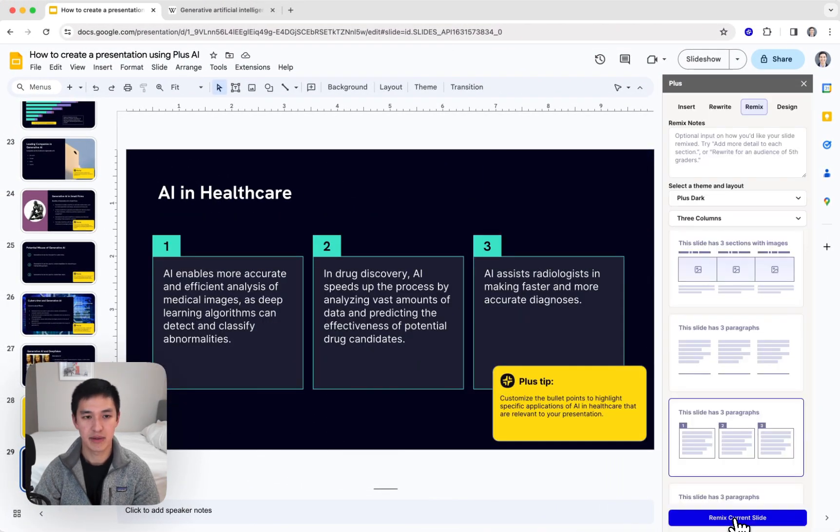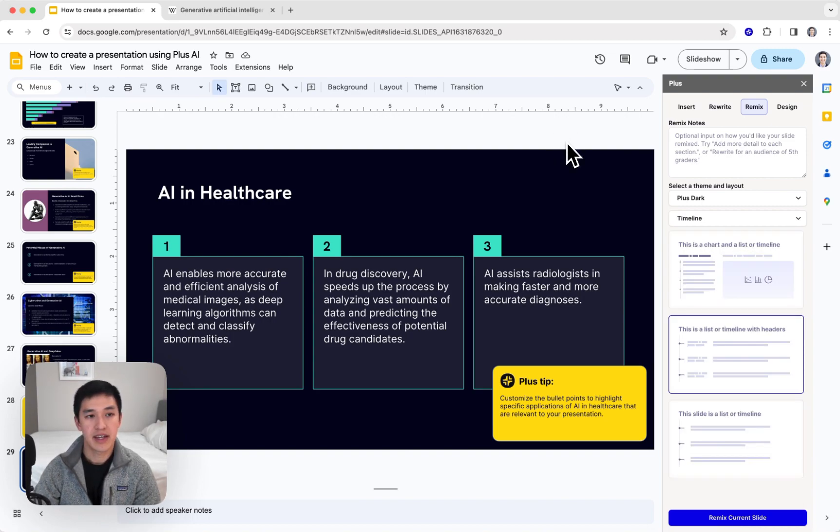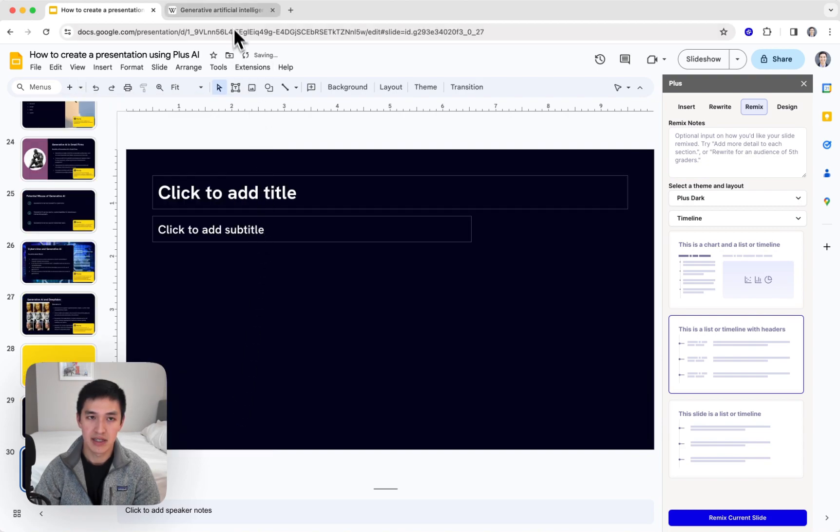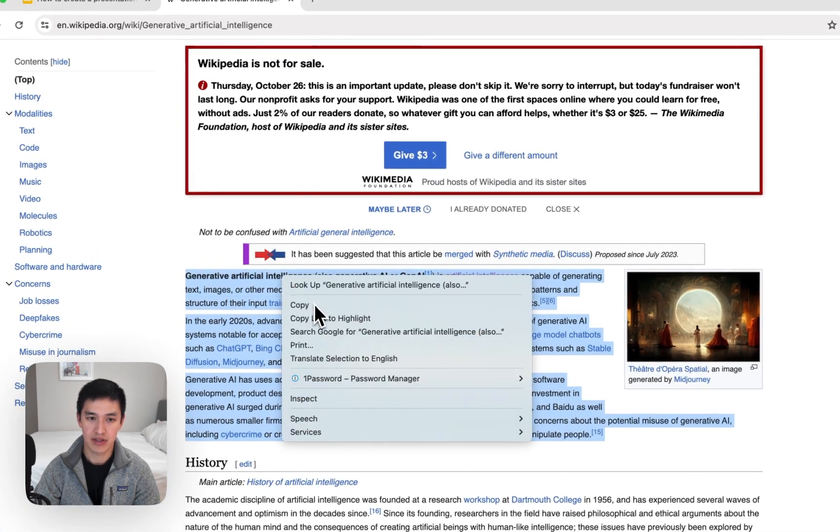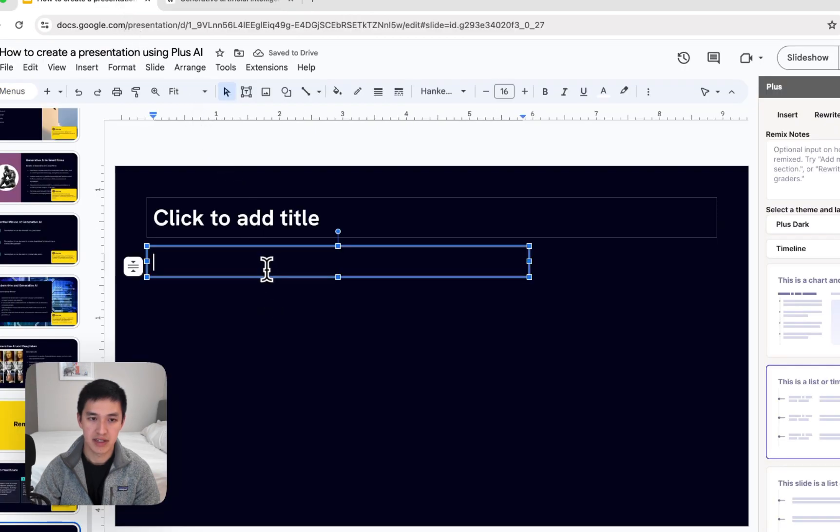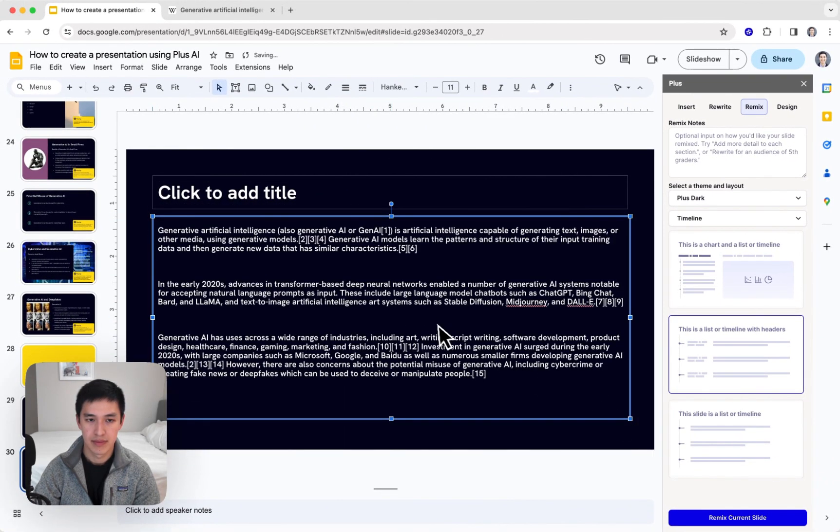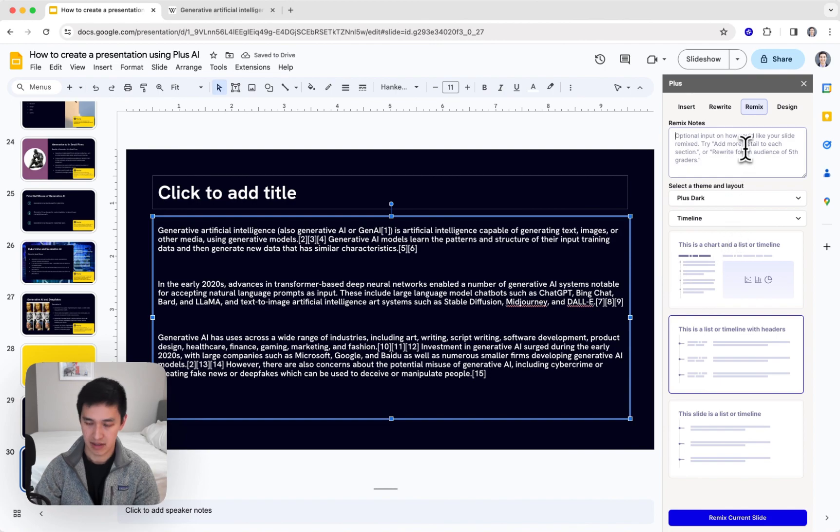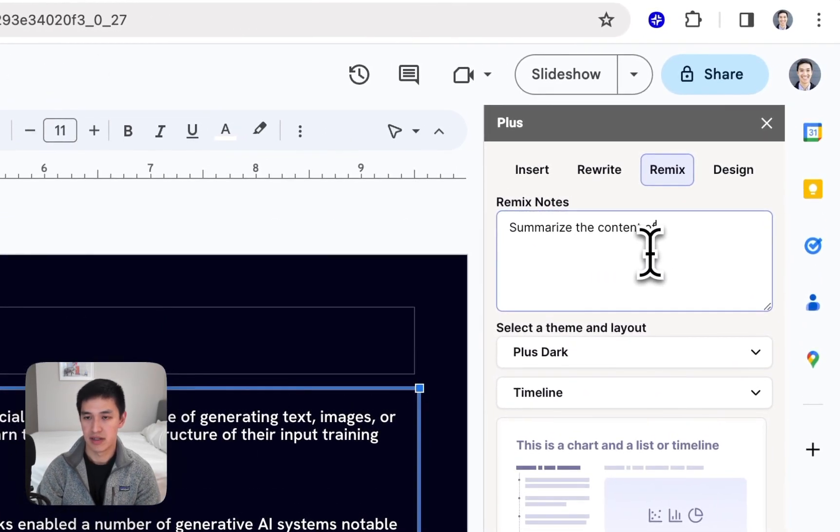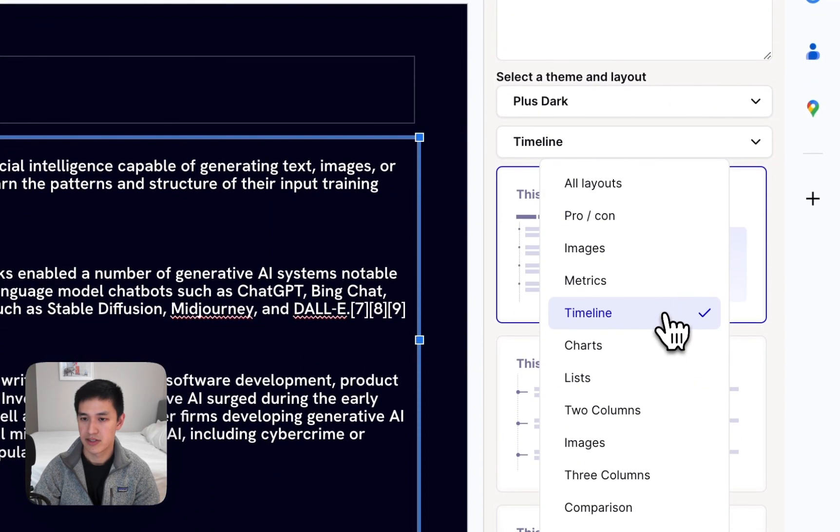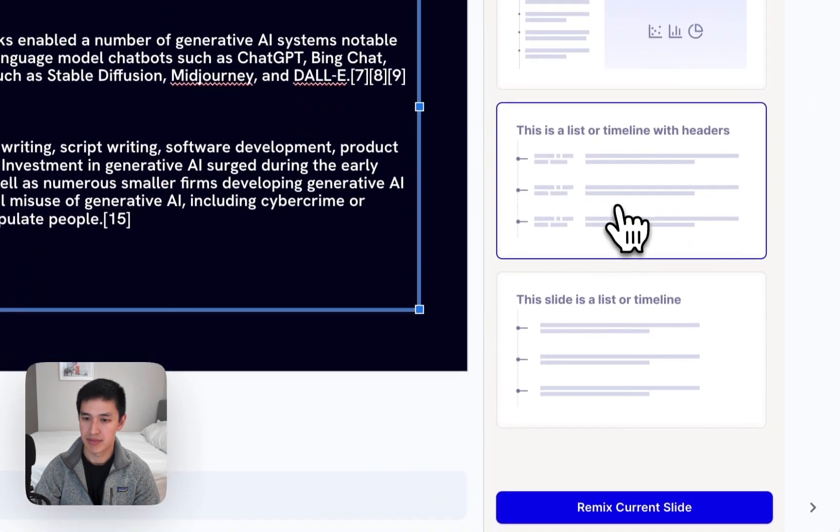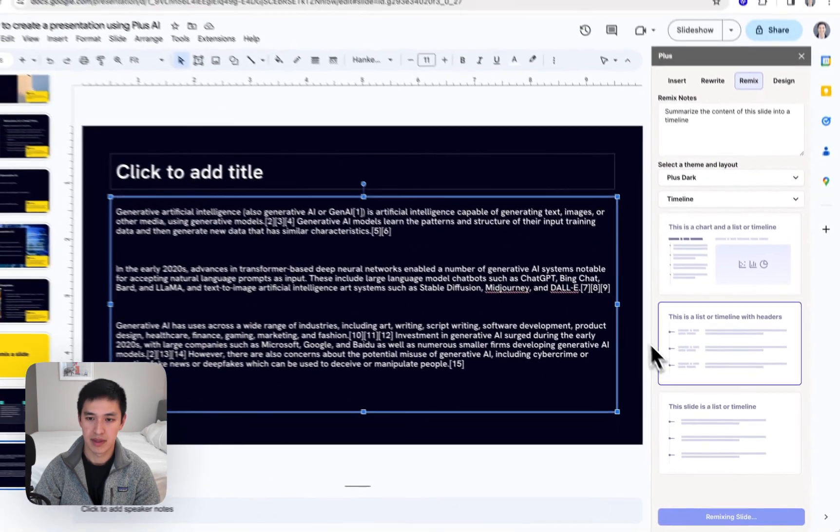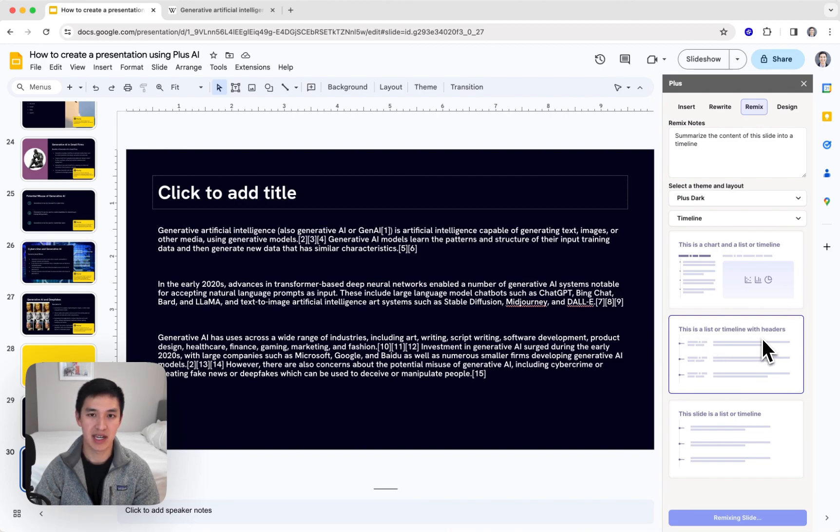Just like that, we've transformed this slide from one format into another. I can also use Plus Remix to take a very plain slide. Let's copy the text from this article again, paste it in here, and say something like, summarize the content of this slide into a timeline. Select a timeline slide type, hit the remix button, and we'll take this plain block of text and transform the layout into a different slide type, whichever one you choose.